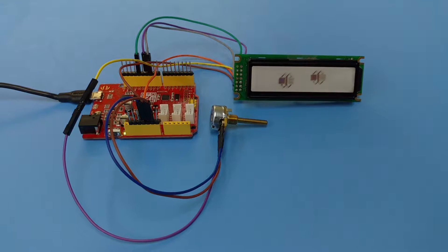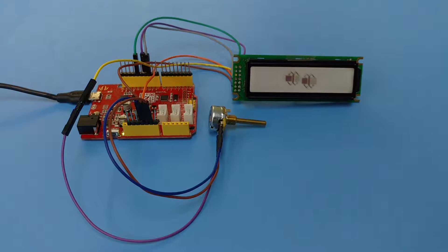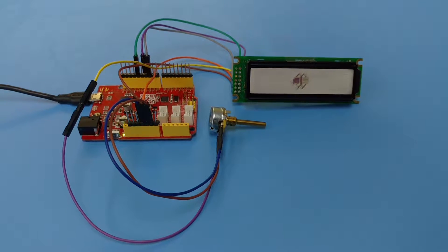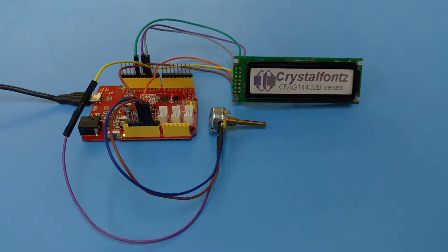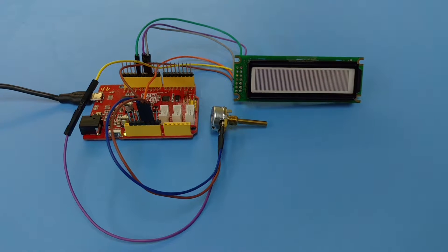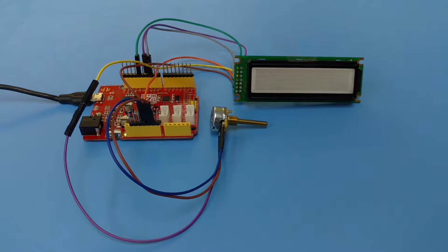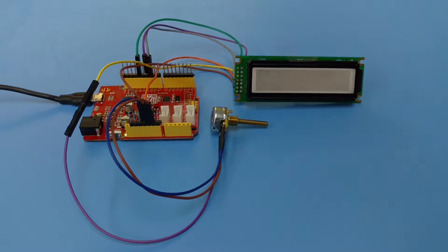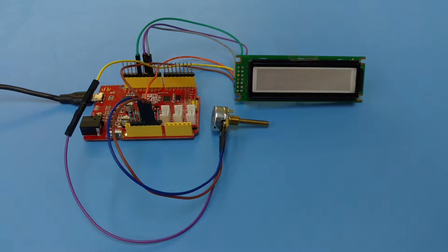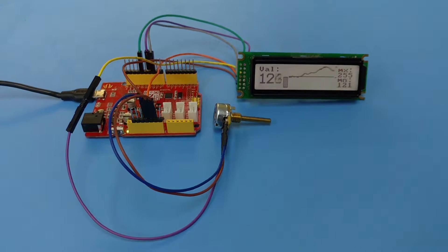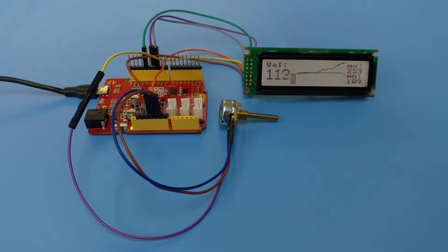This is a demonstration of a CFAG 144-32D. That's a 144 pixel wide by 32 pixel high graphic display.